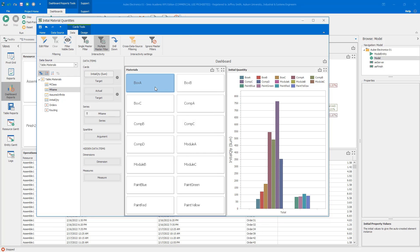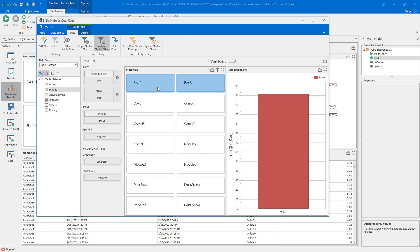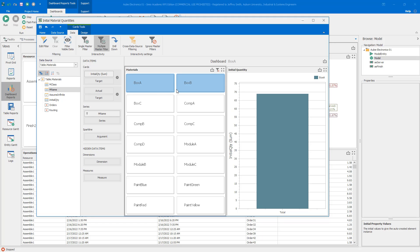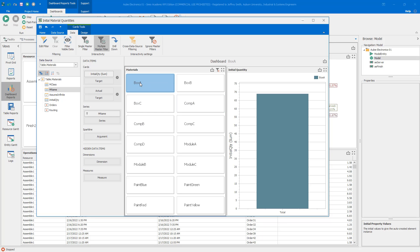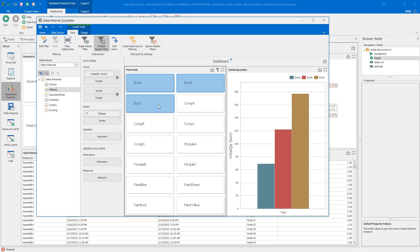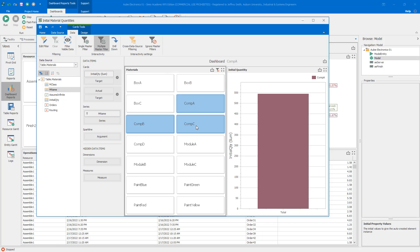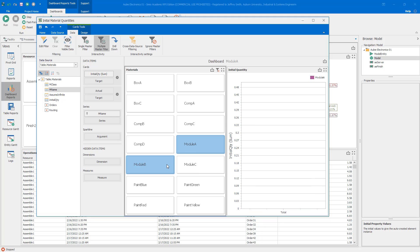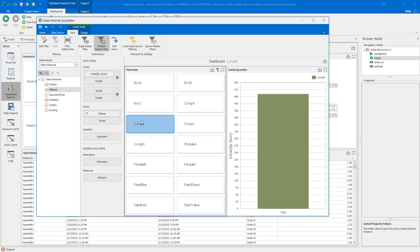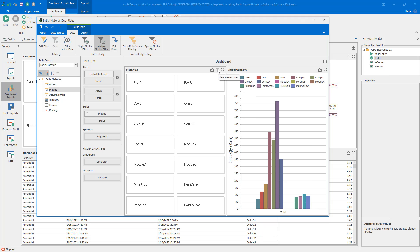Now you see when I make the selection in the materials that the filtering propagates. This is what we talked about as a key concept of interactivity, where I choose this and it impacts this other dashboard element. Because we have that multi-filter, I can hold down the control key and select different values. You can see I have all of the box components here, the four component types. Note that you have this filter icon where you can clear the master filter.